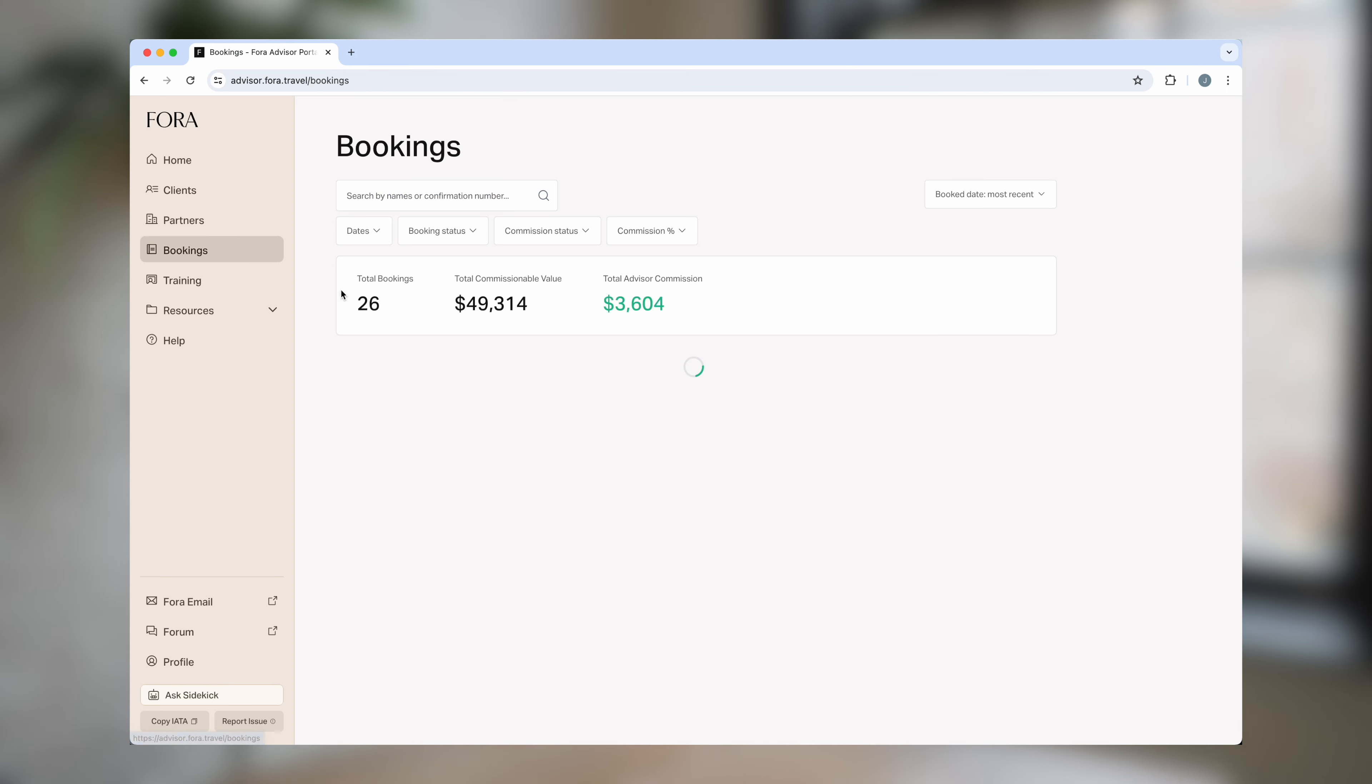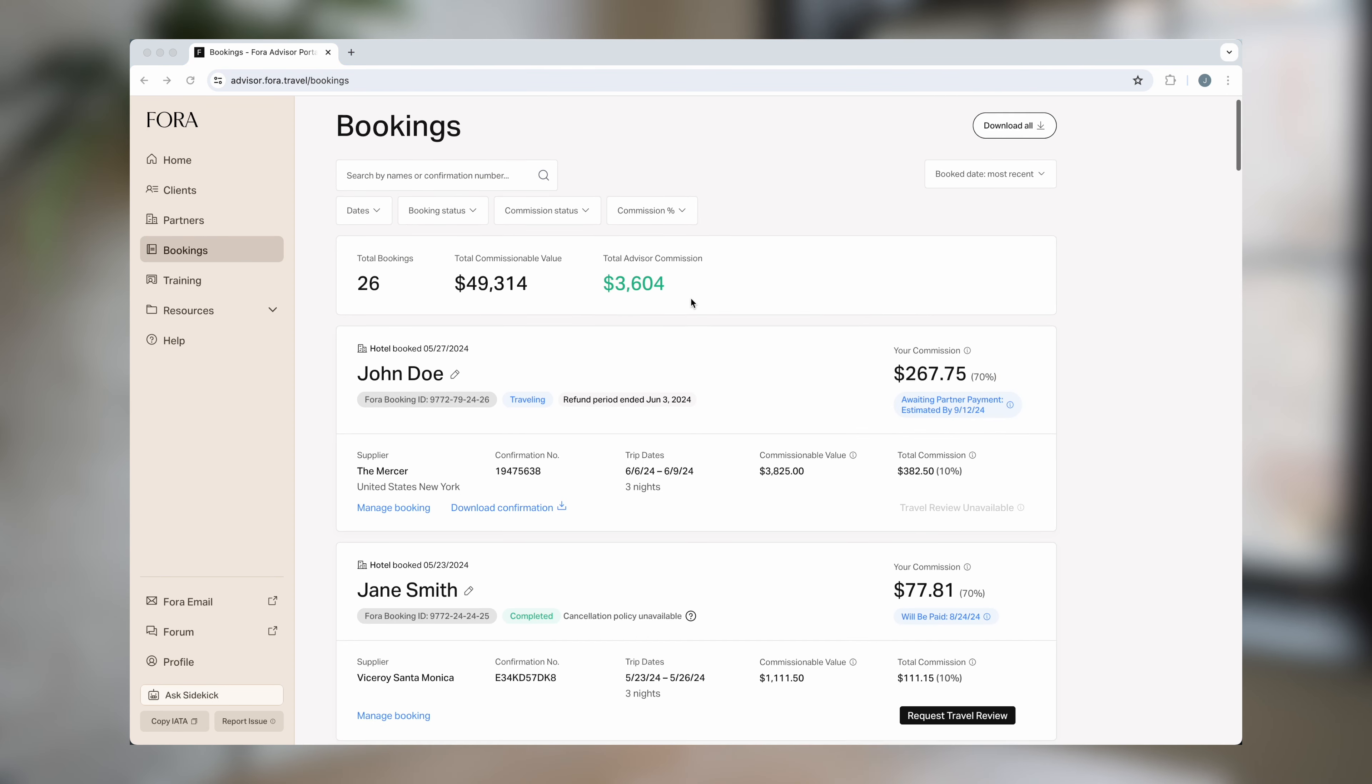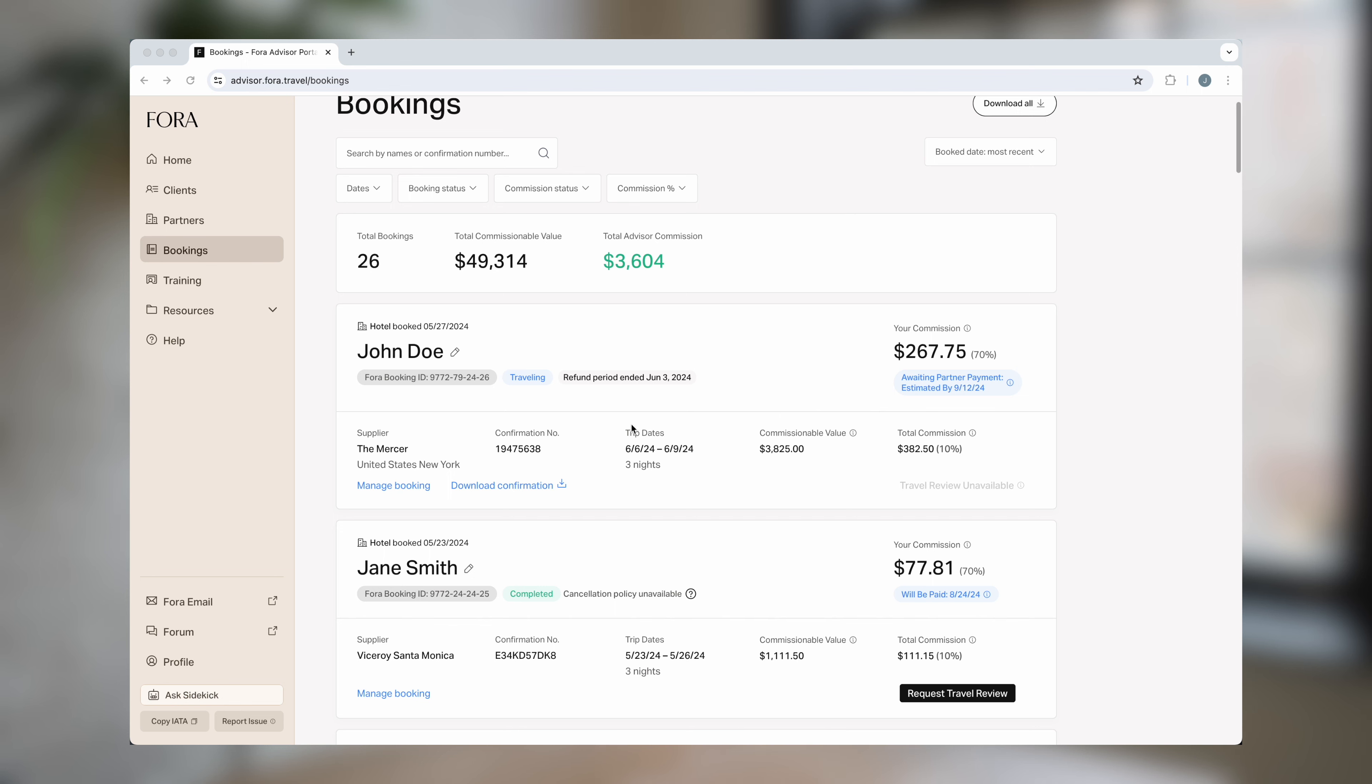In the bookings tab you'll see a running total at the top of all of your bookings. As you scroll you can see each individual booking. It'll include the client's name, the supplier, the commission details, and a downloadable confirmation you can share with your client.